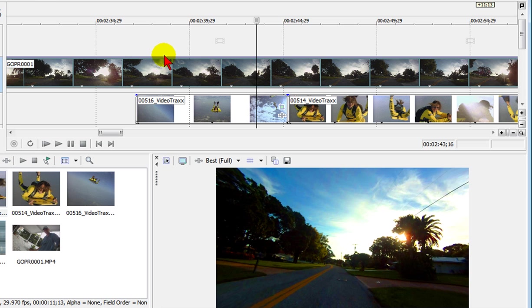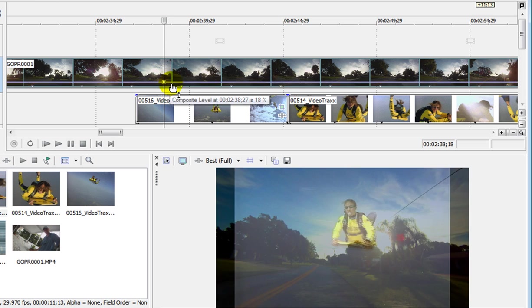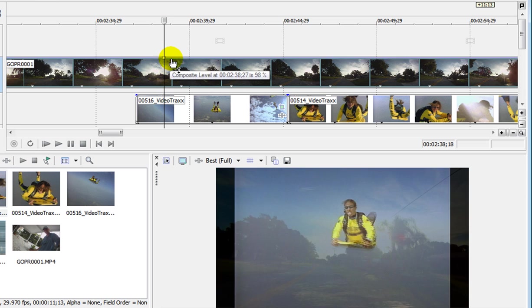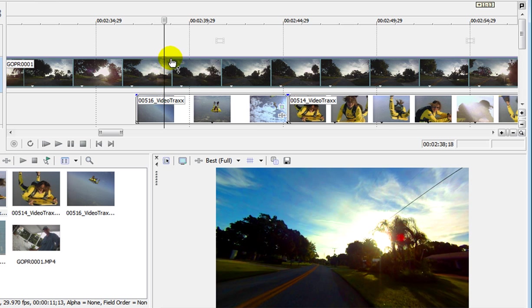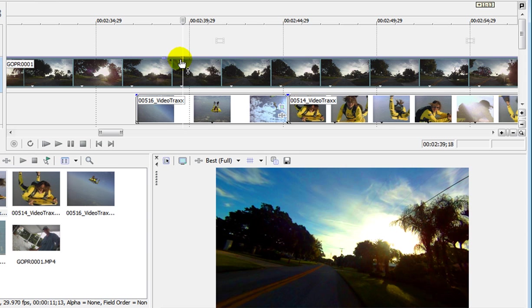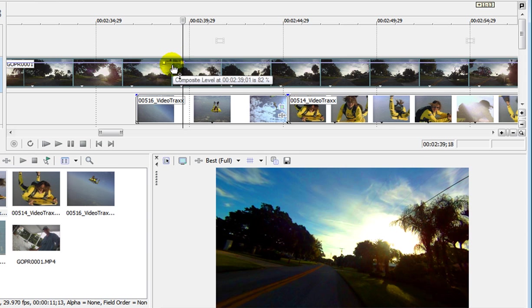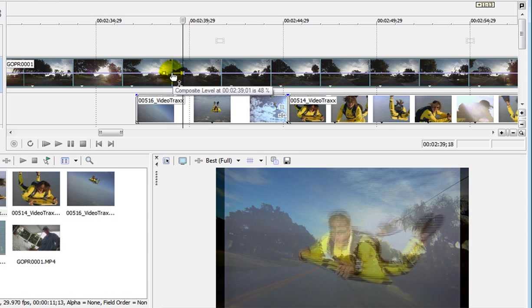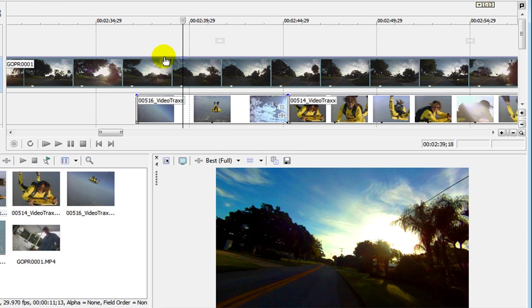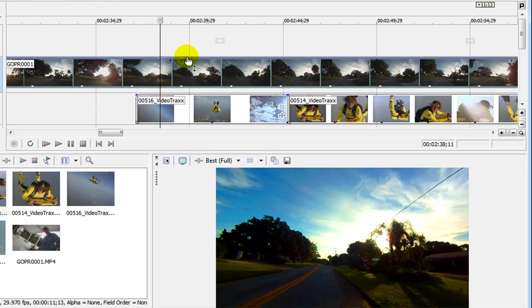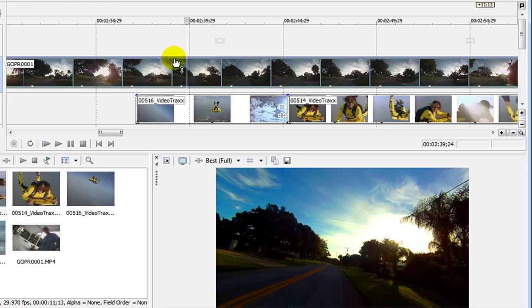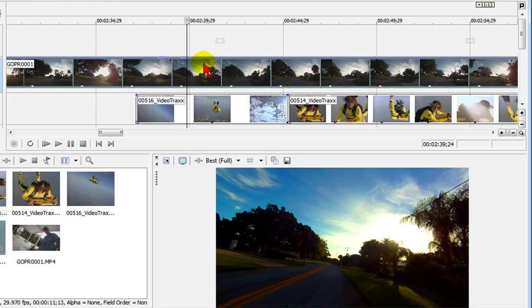If you only put one dot in there it's only going to pull the whole track down so you have to put two dots spread apart. If you put them spread apart it's still going to pull the whole track down. What you have to do is put two dots side by side and it will pull the middle down.